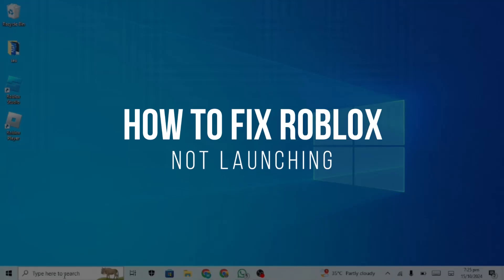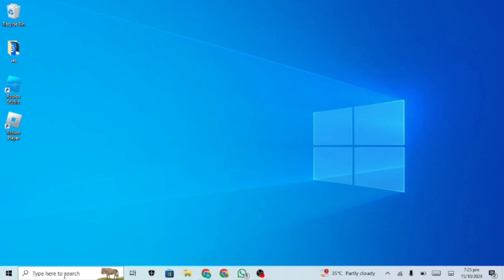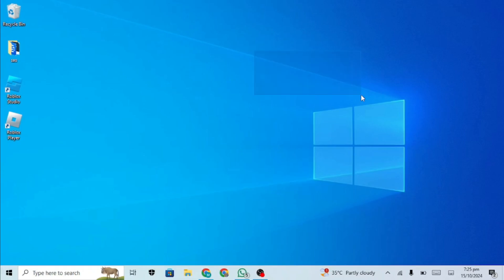How to fix Roblox not launching. Hey guys, in today's video I'm going to show you how to fix Roblox not launching. This video will help you fix the issue, so make sure to watch till the end and let's get started.